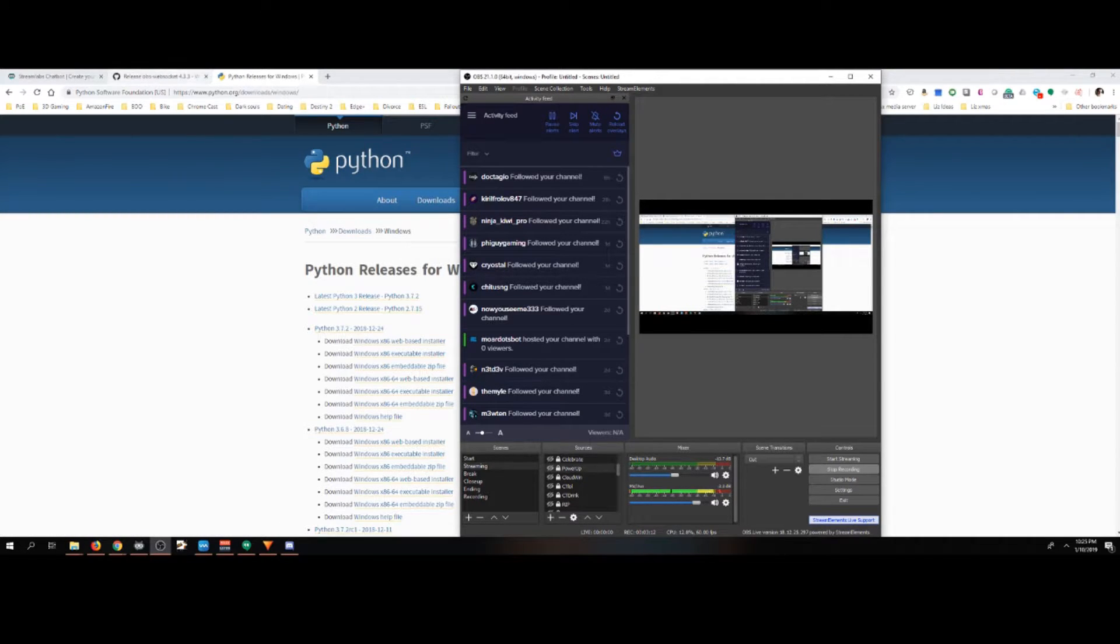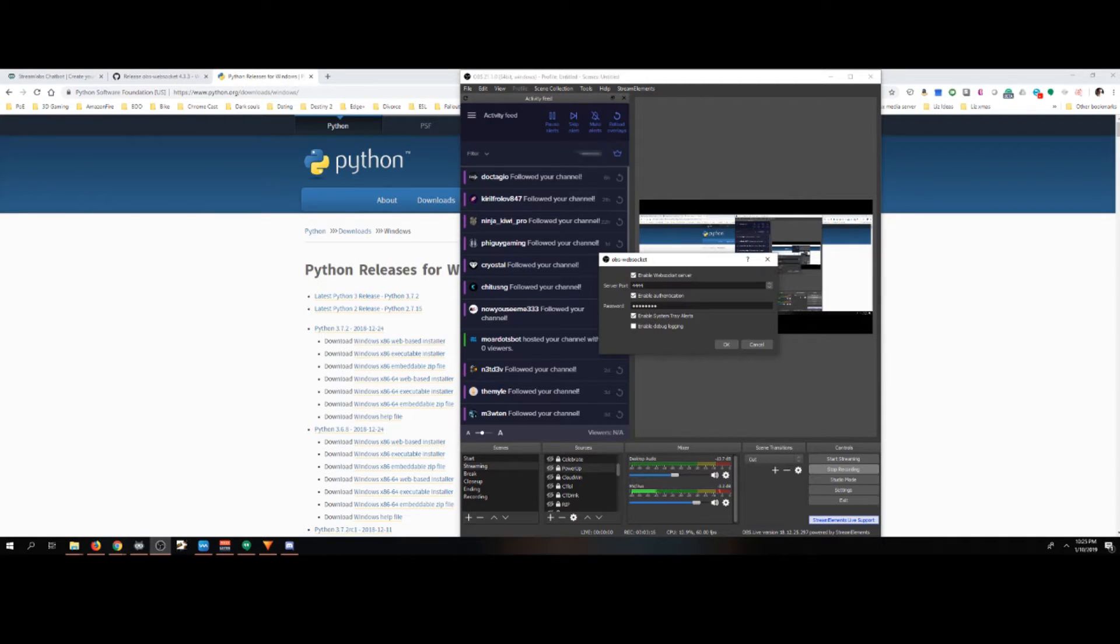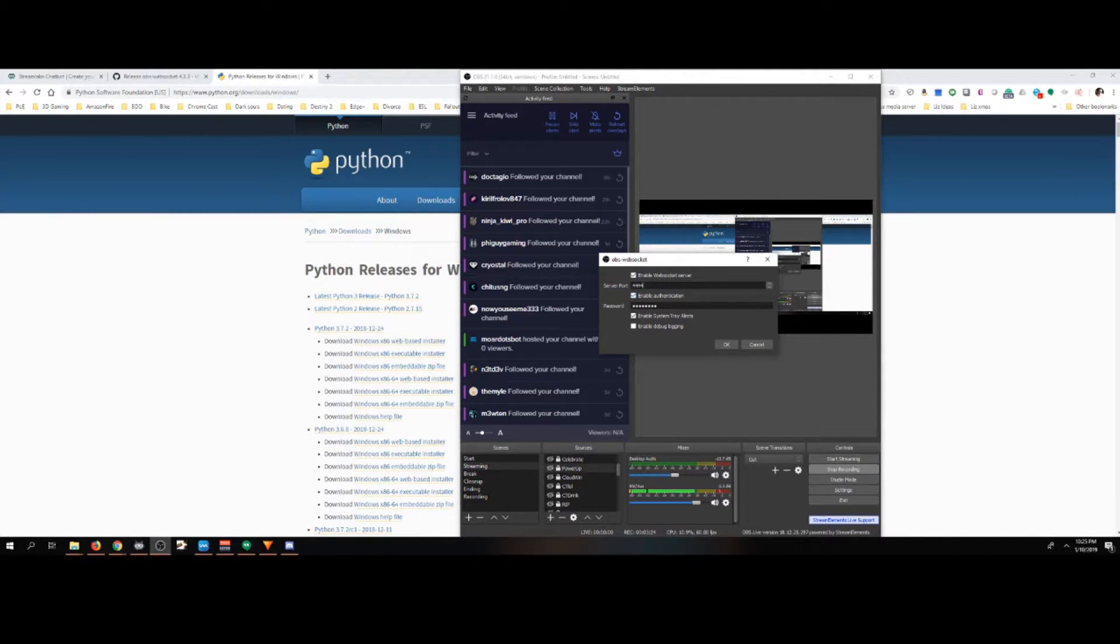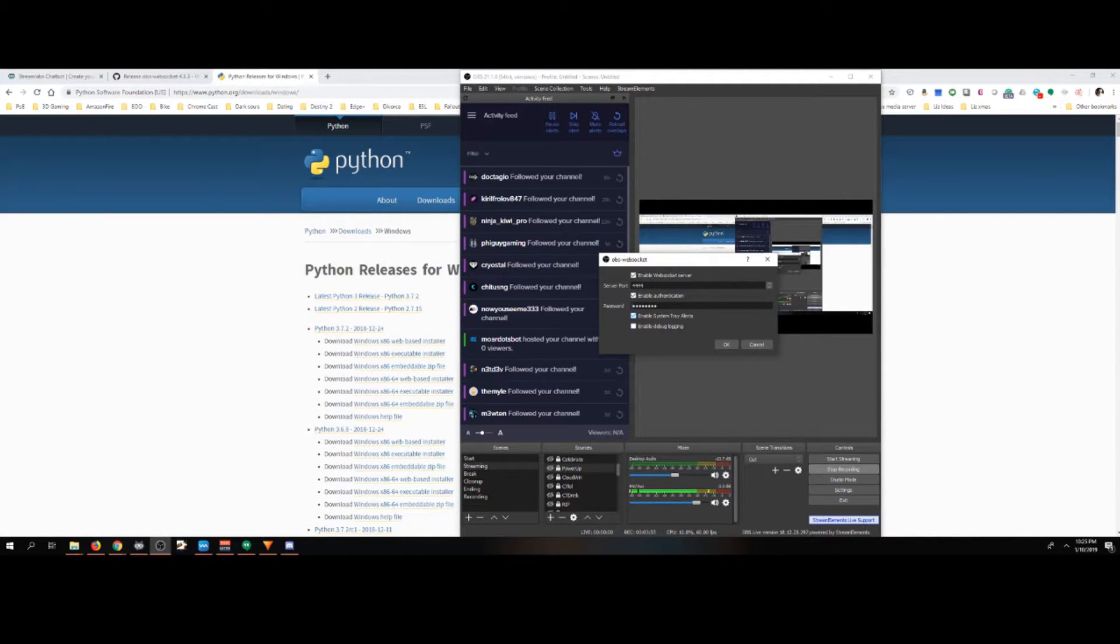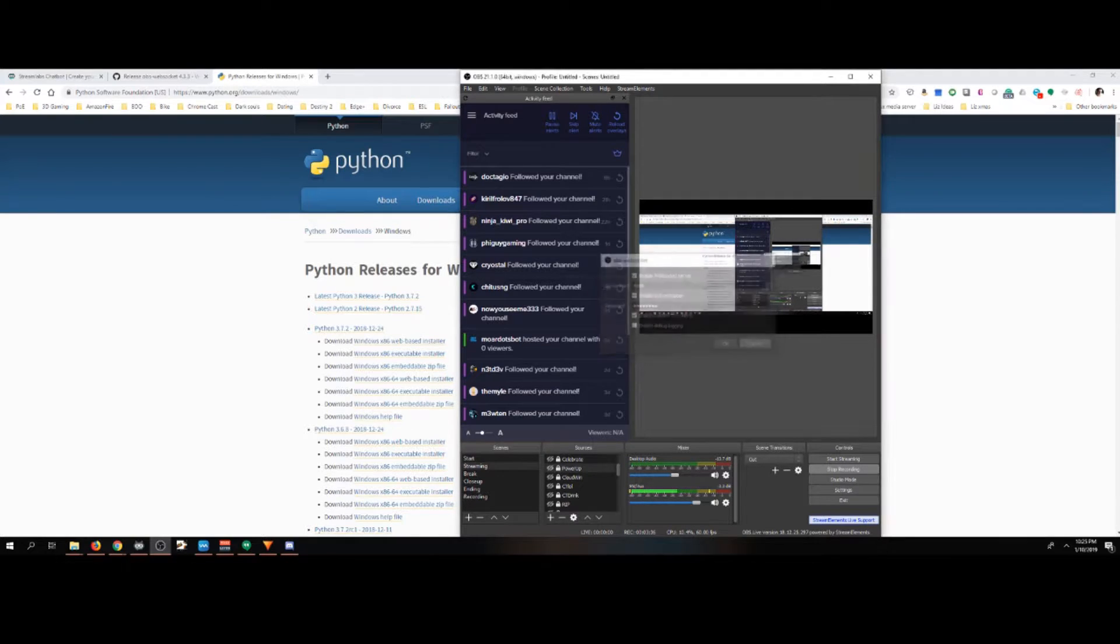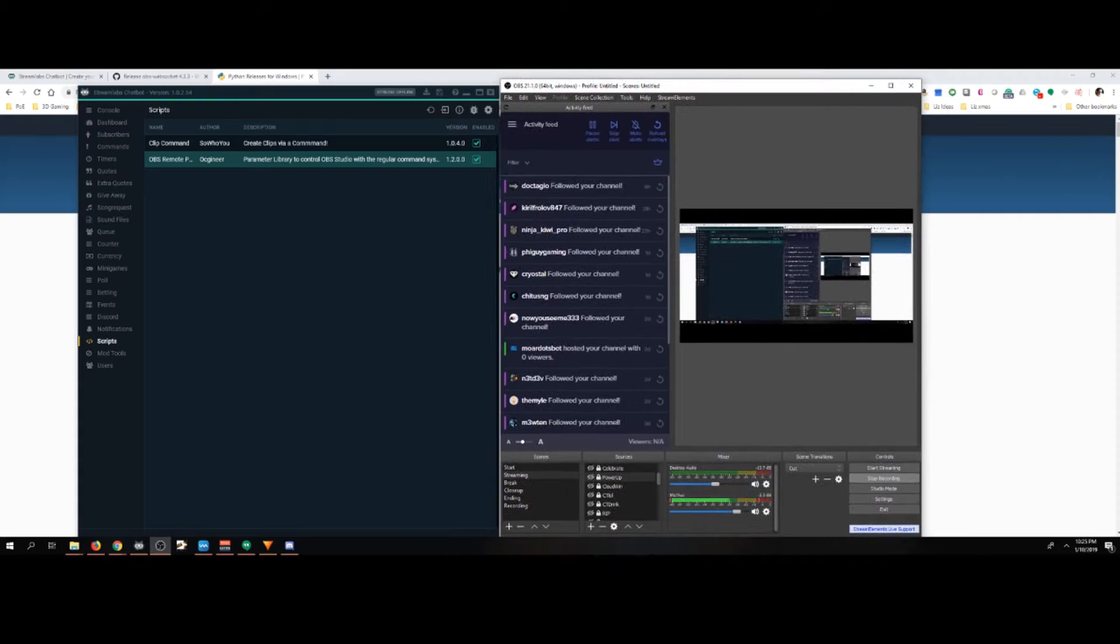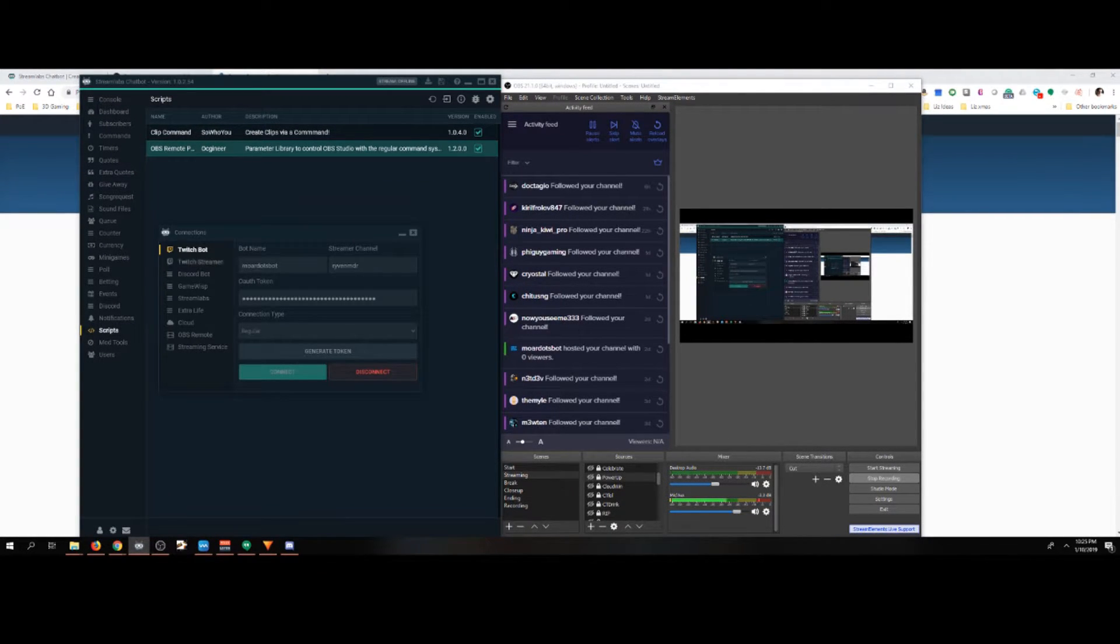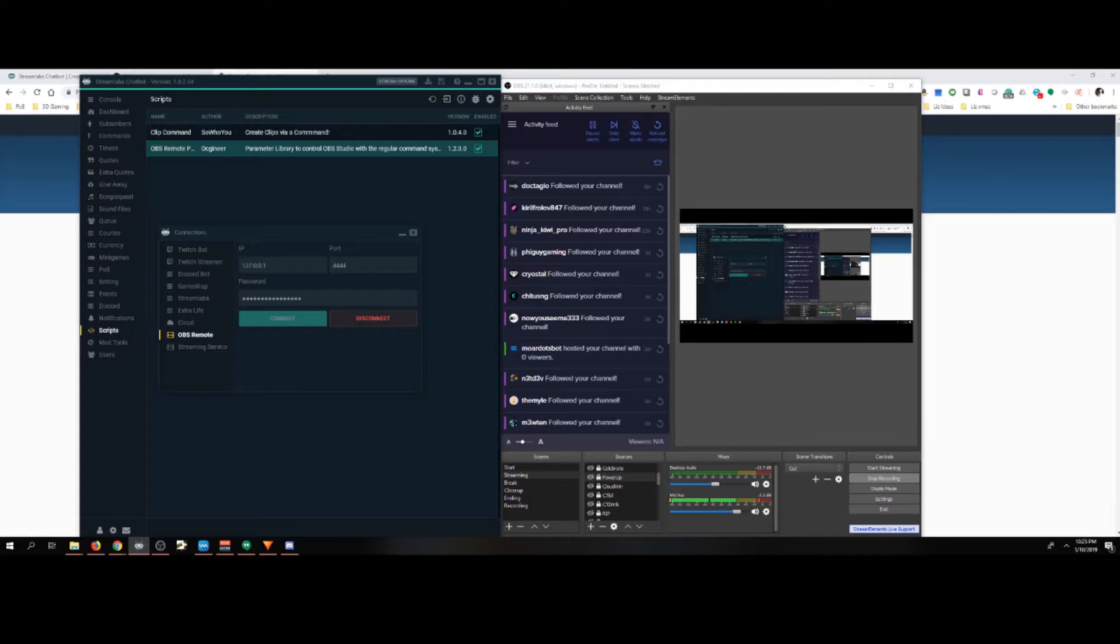WebSockets has this WebSockets server settings. We'll say enable WebSockets server by default. You're 4444. Leave it by default. Enable authentication. Because stream labs requires you to type in a password, type in the password. Something that you're going to remember. I like to enable system tray alerts. I'll explain why in the next segment. Now that we have our OBS set up, let's go set up our stream labs. We'll come down to OBS remote, leave the IP alone, change this to whatever you set the port for. As in my case is 4444. And the password you set.